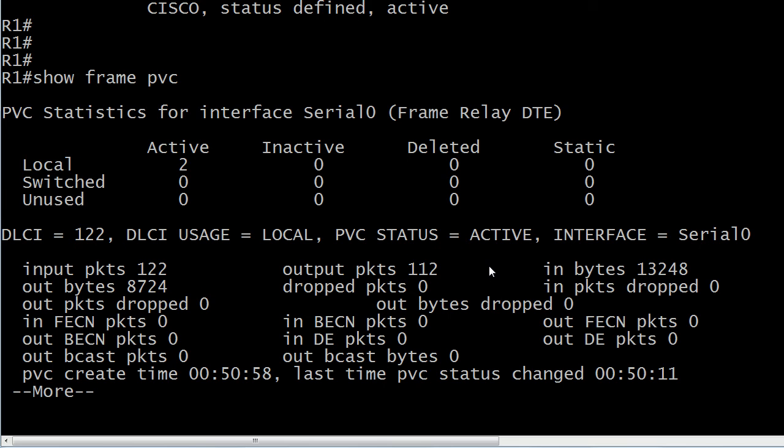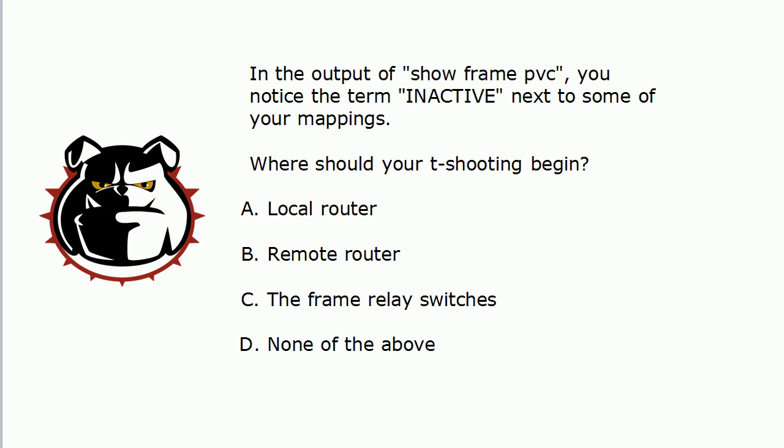The rule of thumb is: if you see the word 'inactive,' the problem is at the other end of the PVC. 'Deleted' means the problem is at your end. That matters especially when you're having that discussion over the phone with another admin — some admins will just say everything on their end is fine. But 'inactive' means the problem is at the other end, and if you see 'inactive,' you would start troubleshooting on the remote router.